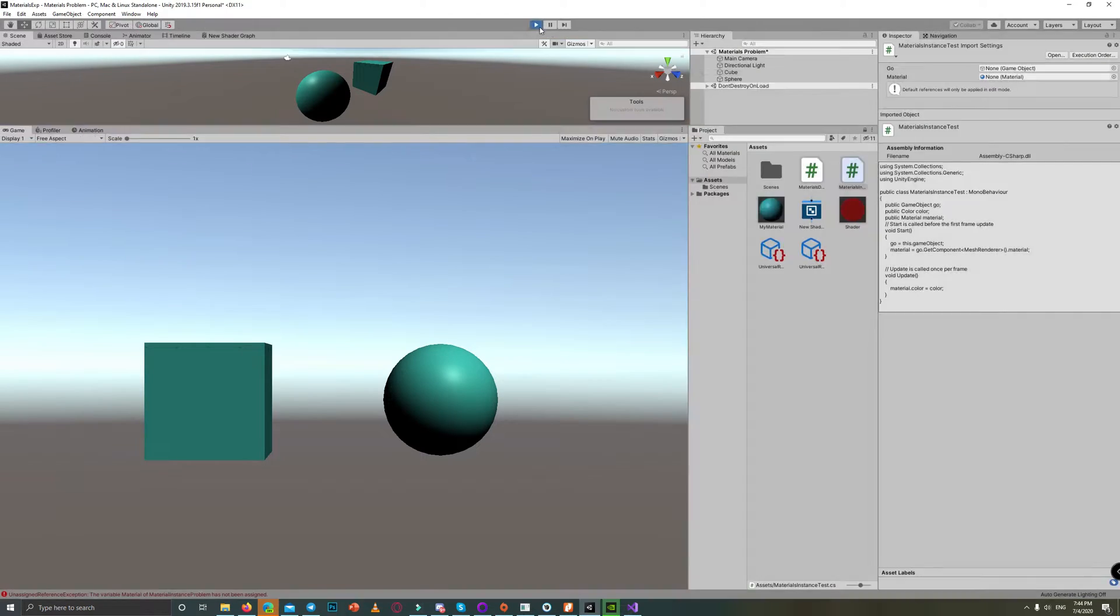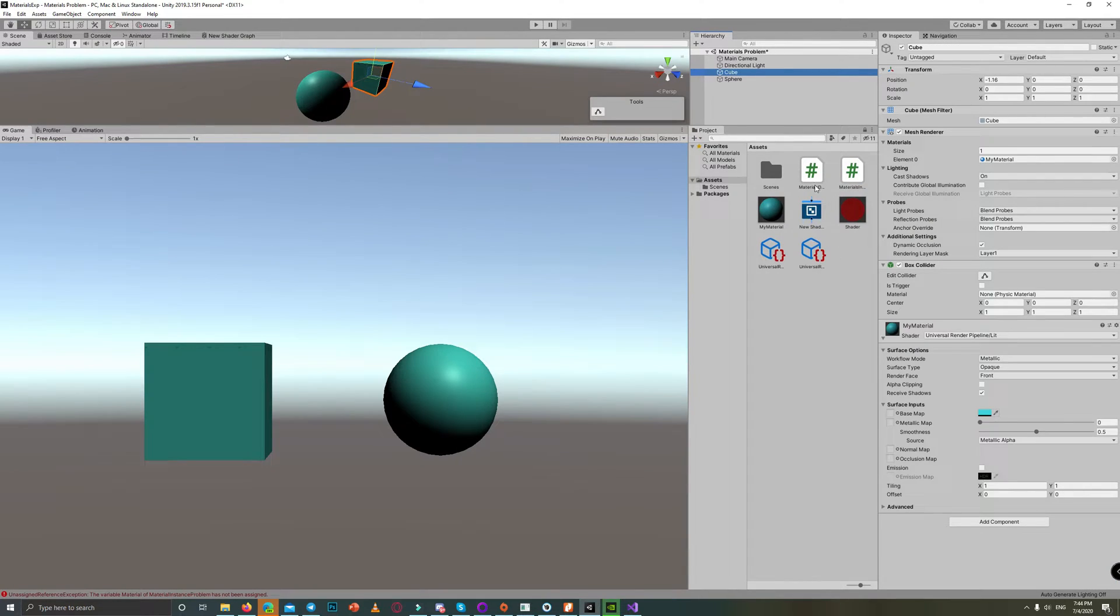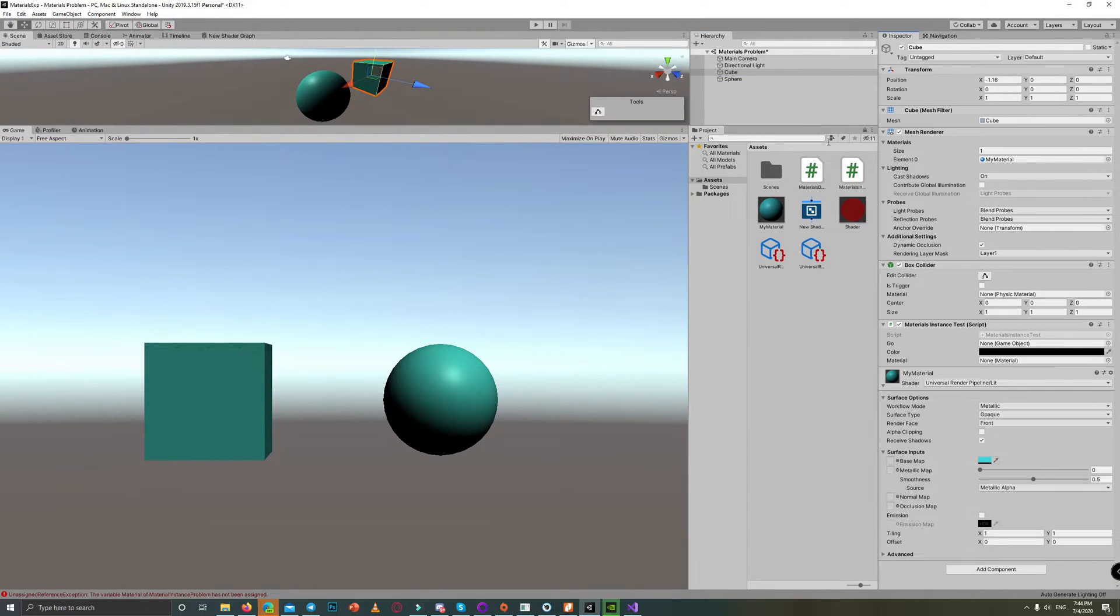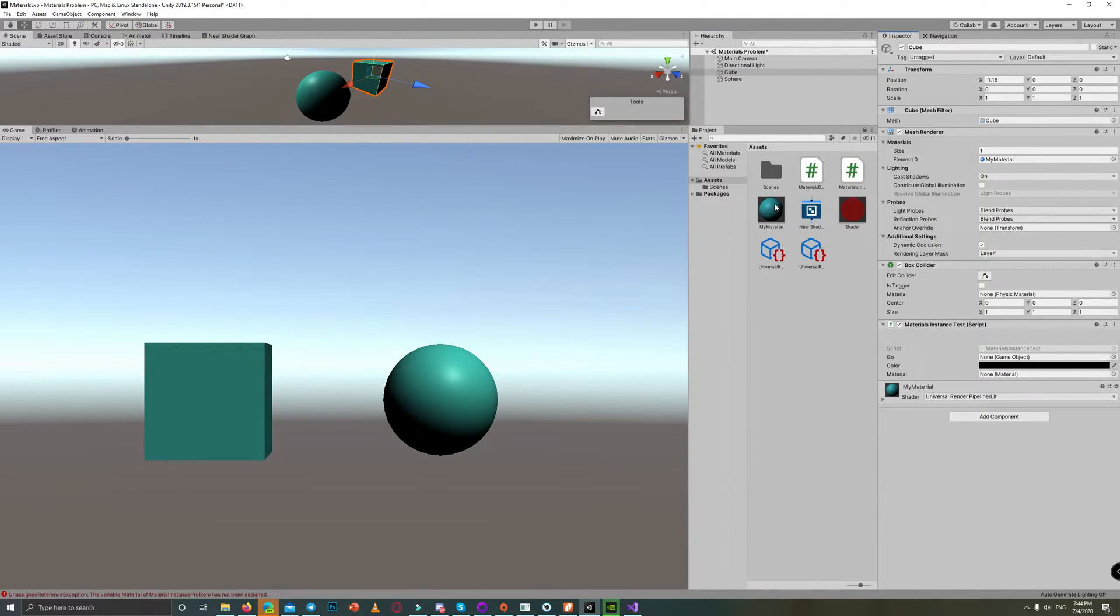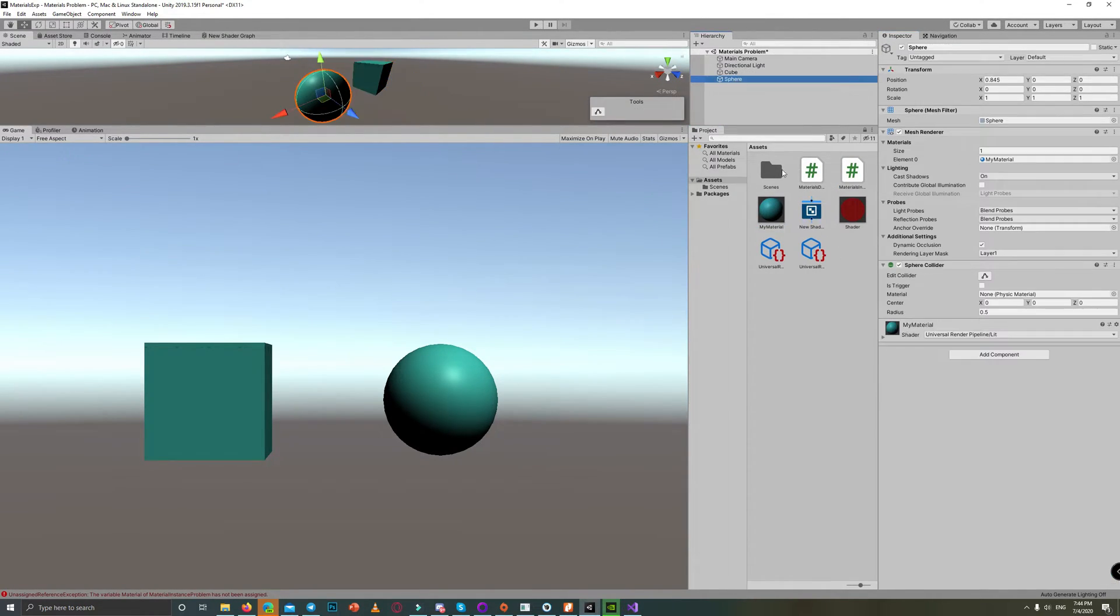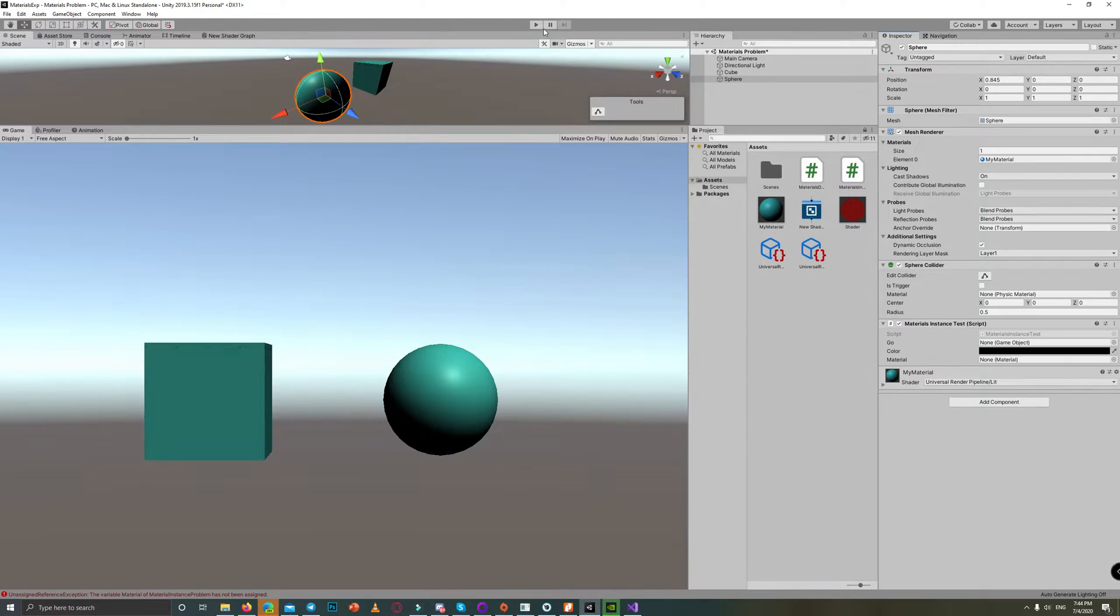Then back to the scene and assign the script to both game objects: the cube and the sphere. Hit play,